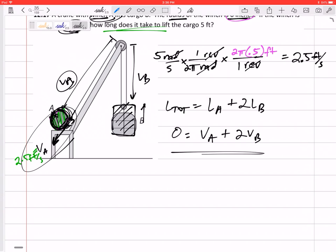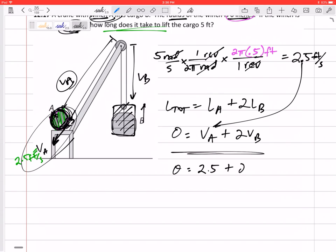Here's our equation. We're just gonna plug in a positive 2.5 right there — positive, because it's going out. So 2.5 plus 2 VB equals zero, giving VB equals negative 1.25 feet per second. What does that negative mean? It means that if positive is out, negative means in — so it's actually going up. And I think we all knew that already.